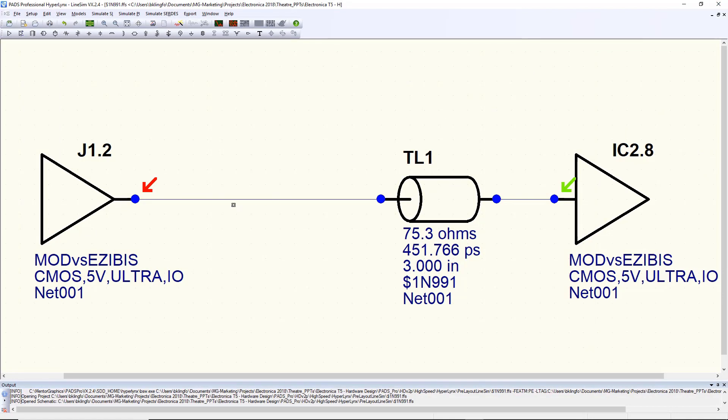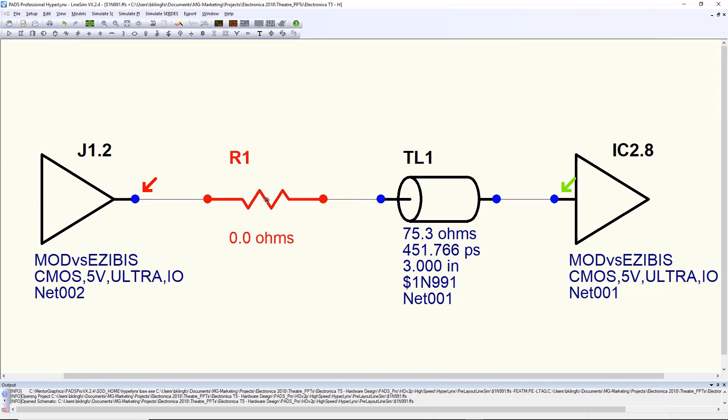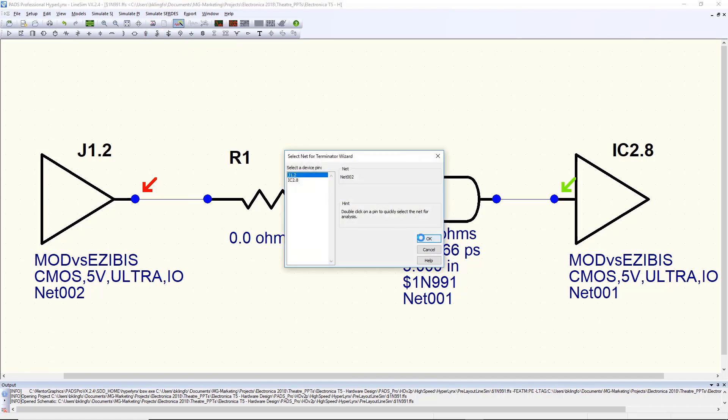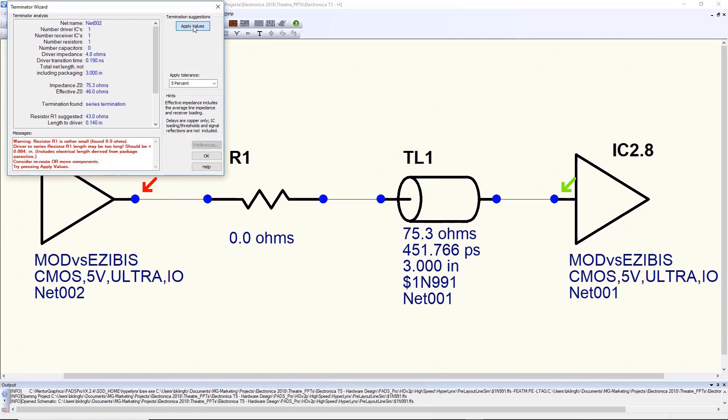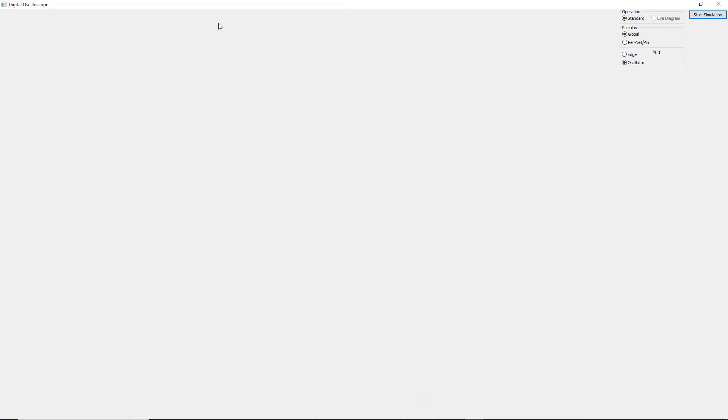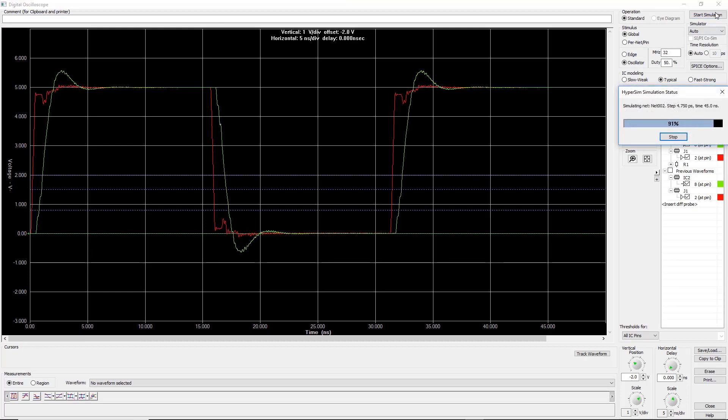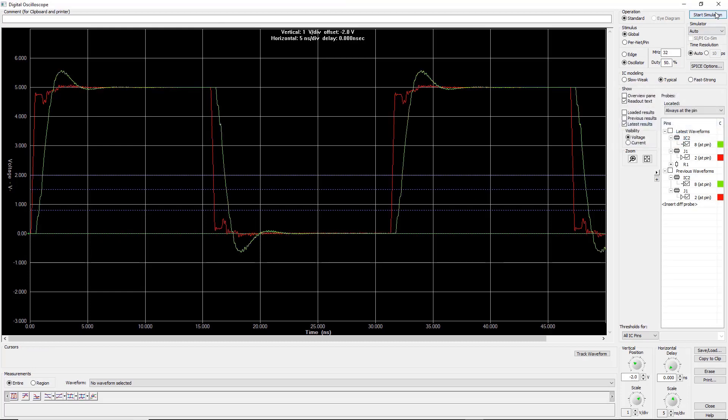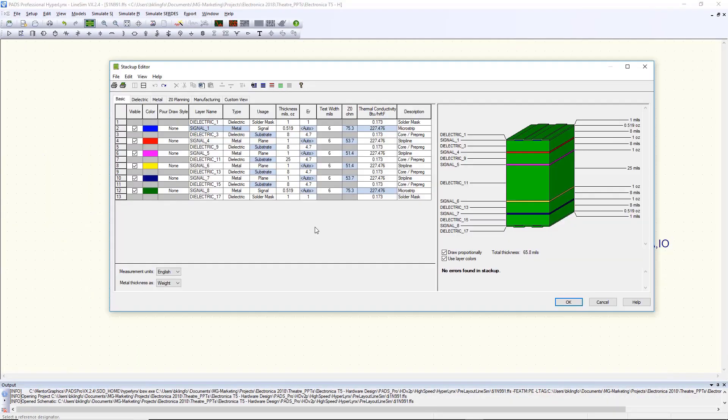To solve this problem, I'm going to add a series resistor to slow down the edge rate a little bit and reduce reflections. This is simple to do by adding a component. I can choose to set the value or use the termination wizard inside HyperLynx to determine the value for me based on board stack-up information or driver-receiver pin characteristics. Now that we've set the value, let's simulate again and see what the signal looks like. You can see it's clearly reduced the high-frequency noise on the signal and reduced the ringing and overshoot.